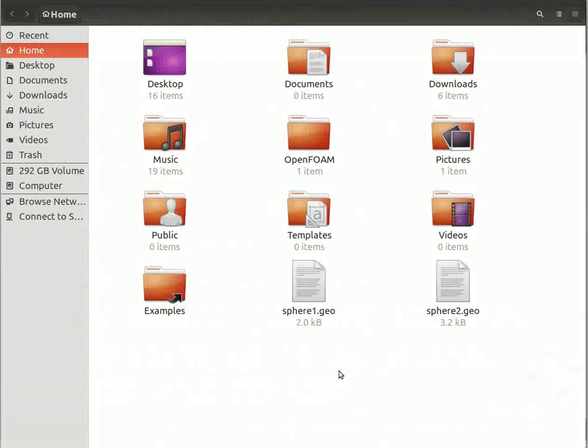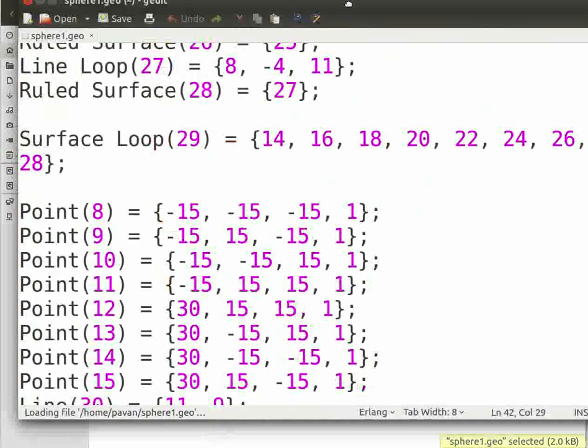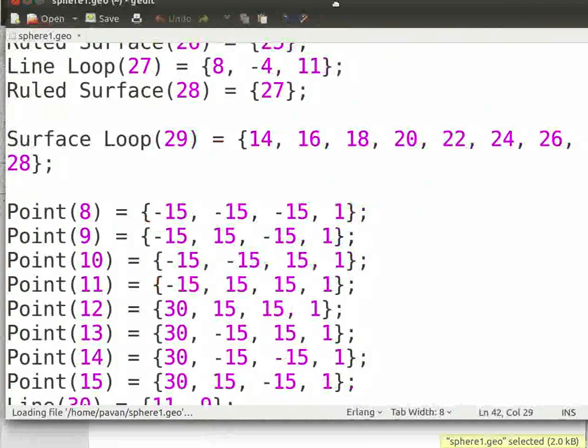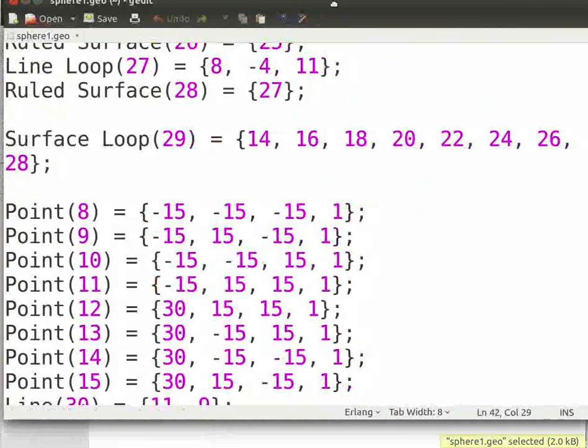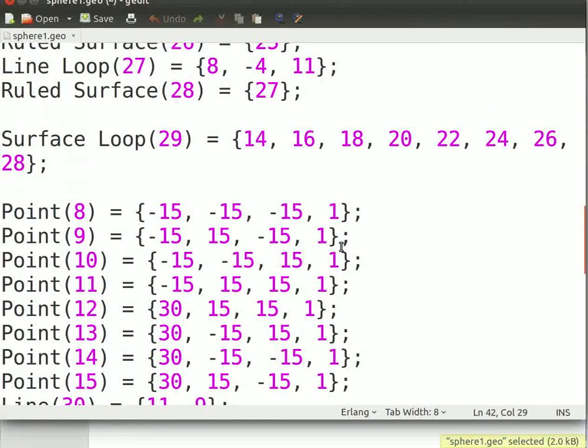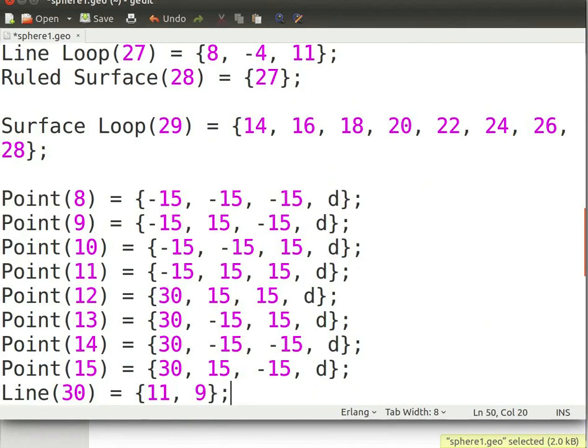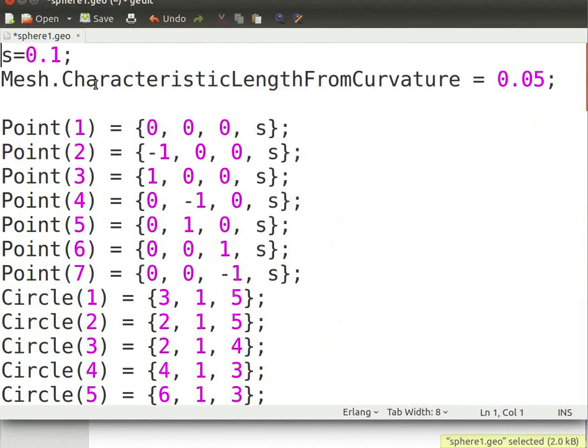Now open the sphere1.geo file in the gedit text editor. Note that there are additions to this file. Also note that the identification numbers for the entities is in continuation of the earlier series. As done earlier, replace the numerical values. Use the letter d for the domain mesh variable. Then at the beginning of the file, type d is equal to 0.5.